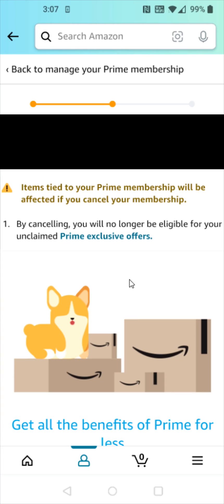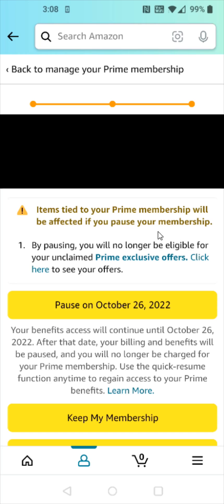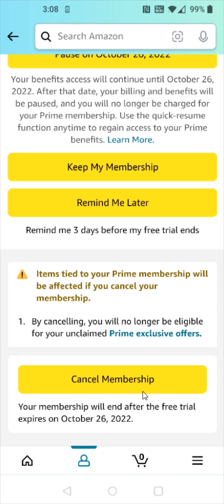On the next page, scroll down to the bottom again and click 'Continue to Cancel.' And then that brings us to the final page where again we want to scroll down to the bottom and click where it says 'Cancel Membership.'